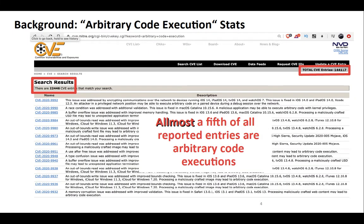For example, the Common Vulnerability and Exposure database contains almost one-fifth of all entries that are arbitrary code execution exploits, and for this reason we need to look into this topic and to provide protection techniques for this type of attacks.